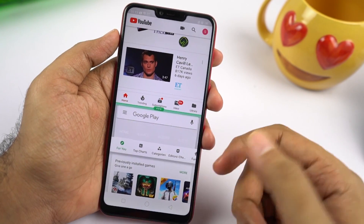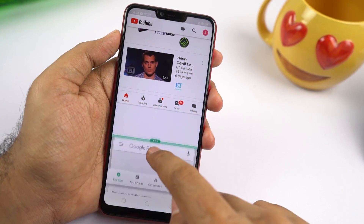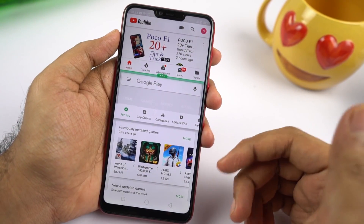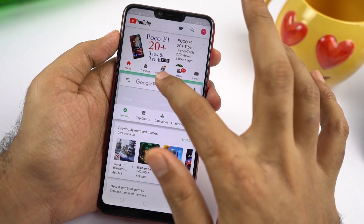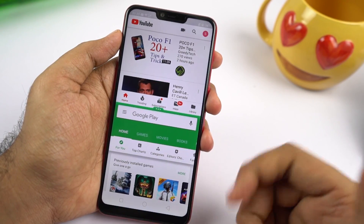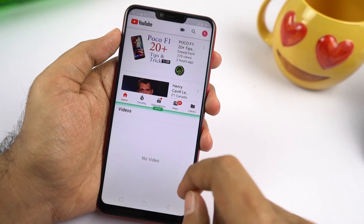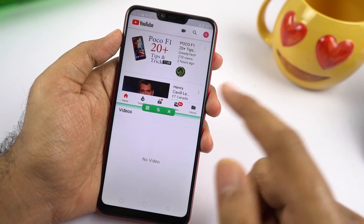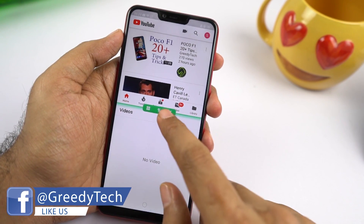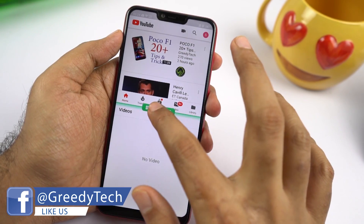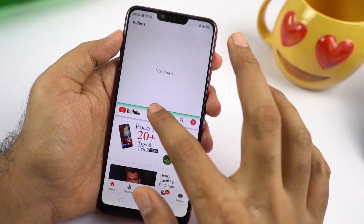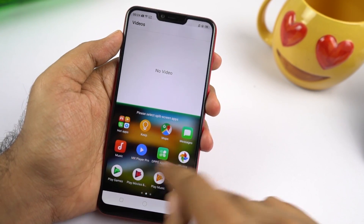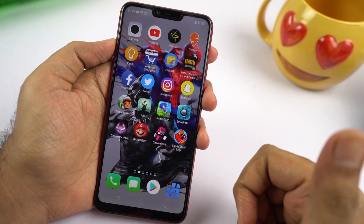For some more tips related to split screen mode — you have a button in the center to resize applications by moving it slightly down or up. If you want any application to go full screen, swipe up for Play Store or swipe down for YouTube. Clicking at the center gives 3 options: the last button closes the current application, the center button swaps the top and bottom applications, and the first option shows a list of applications so you can select a secondary application from there.